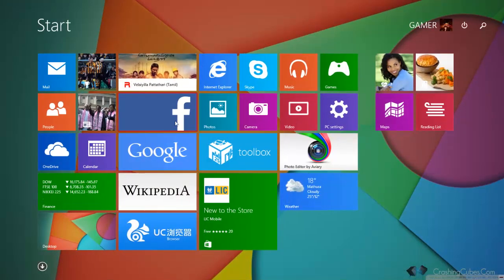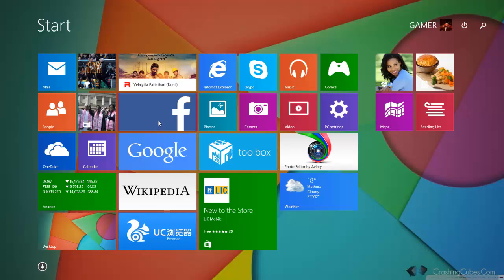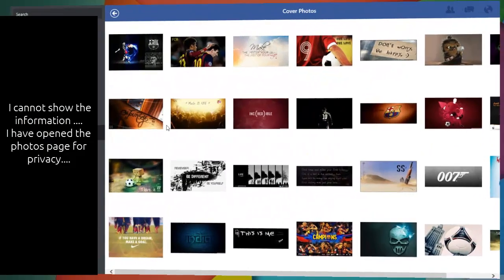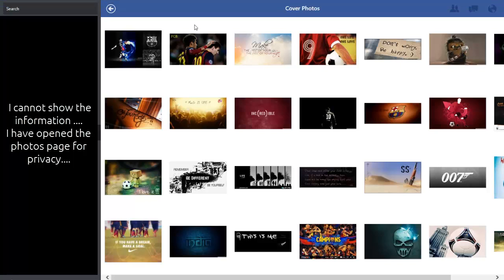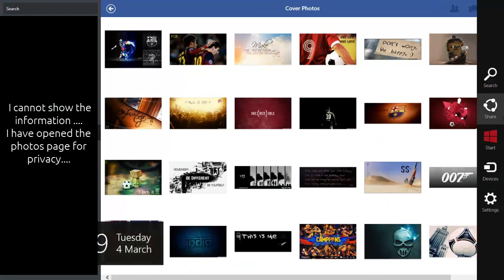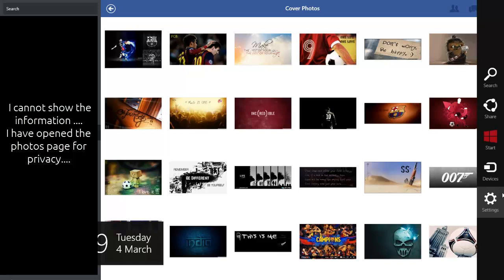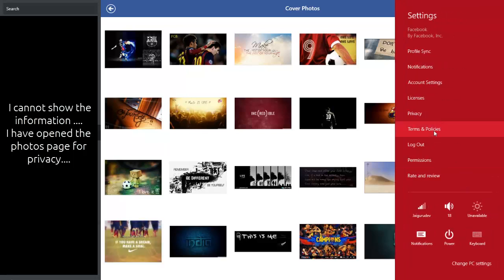that we can download from the app store. So let's see, this is the Facebook app. To log out, just go to the top right corner, open the sidebar of Windows 8.1, go to the settings. Here you can see the